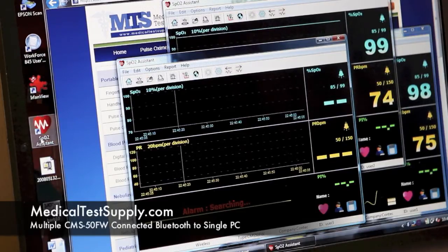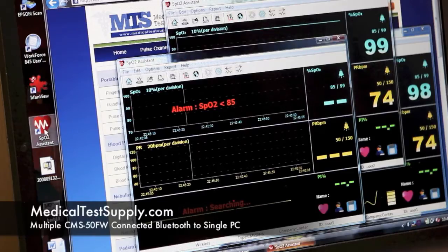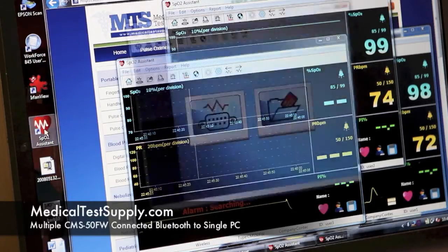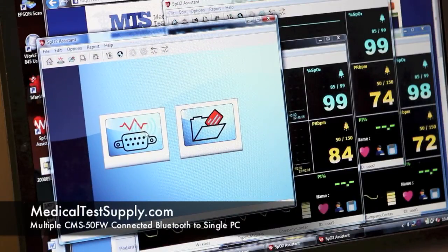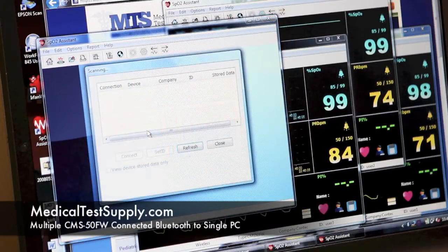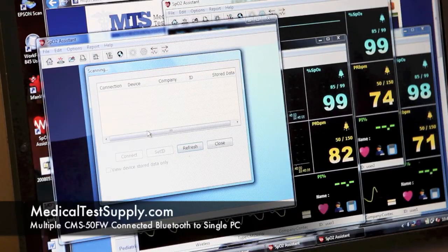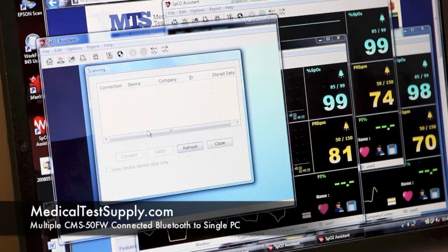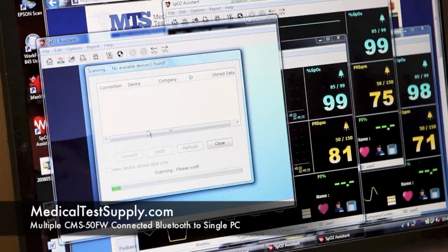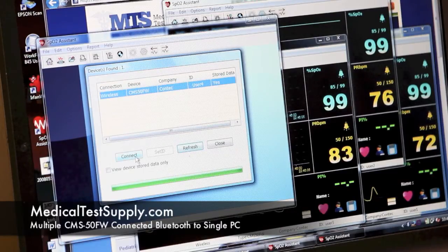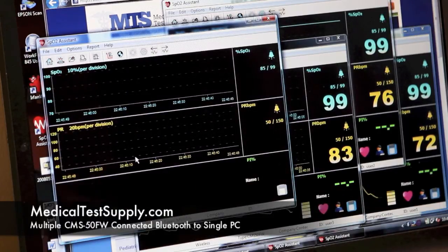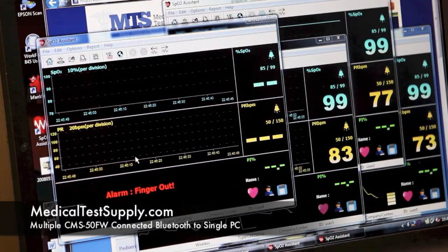Go ahead and start our fourth instance of SP02 Assistant. Move the window so we can see it working. Now we've found user 4 — we'll just connect to that. We can see the finger out.